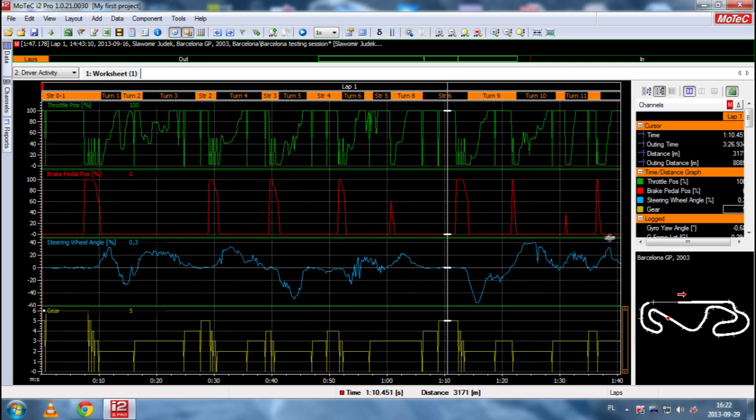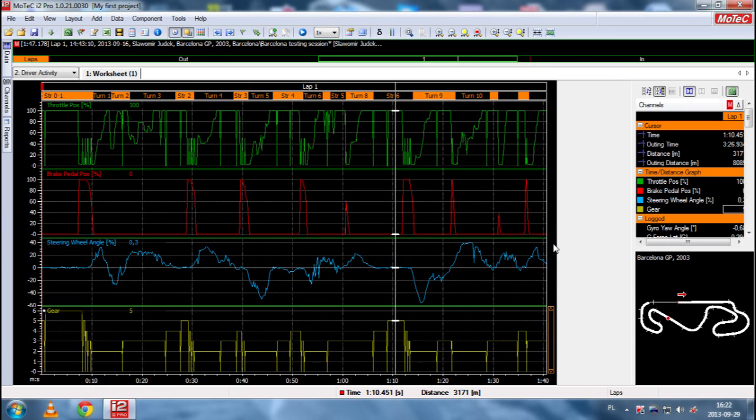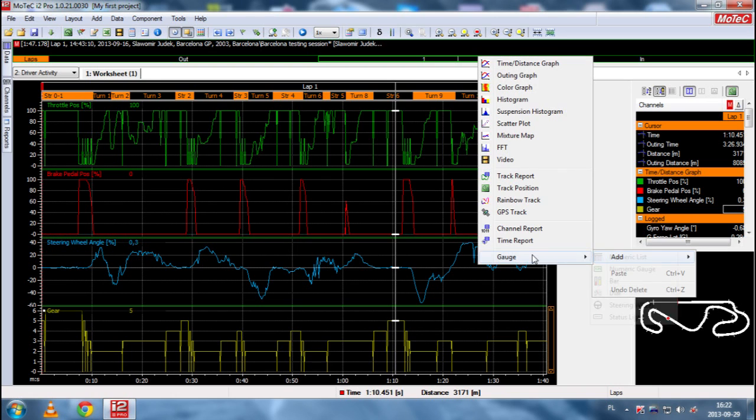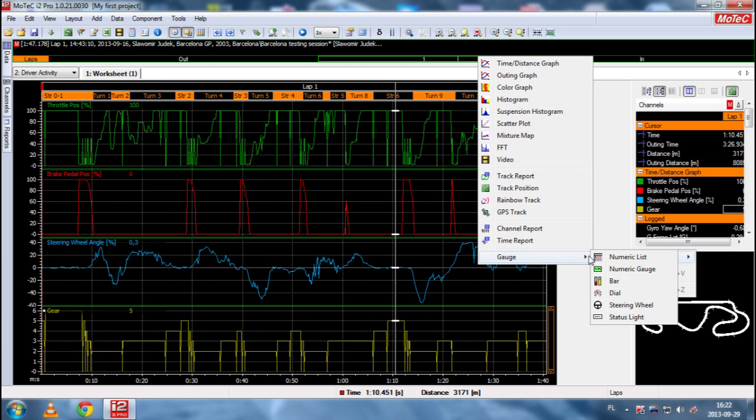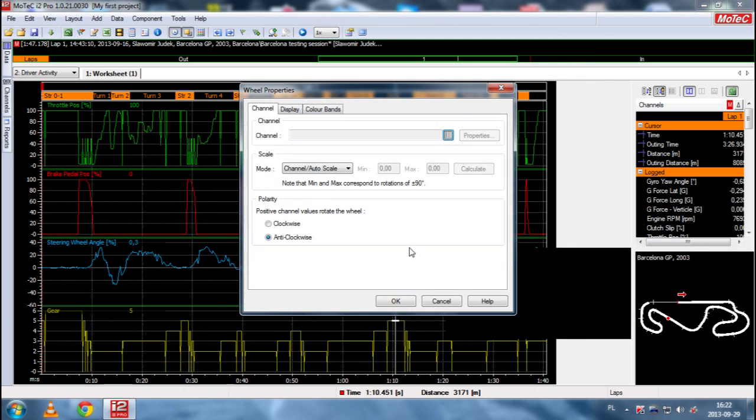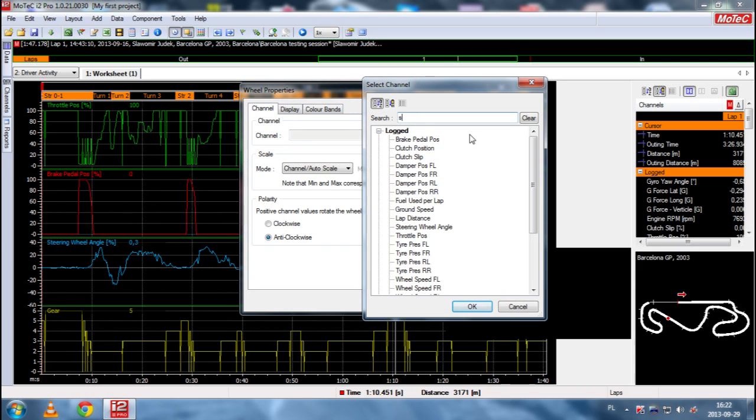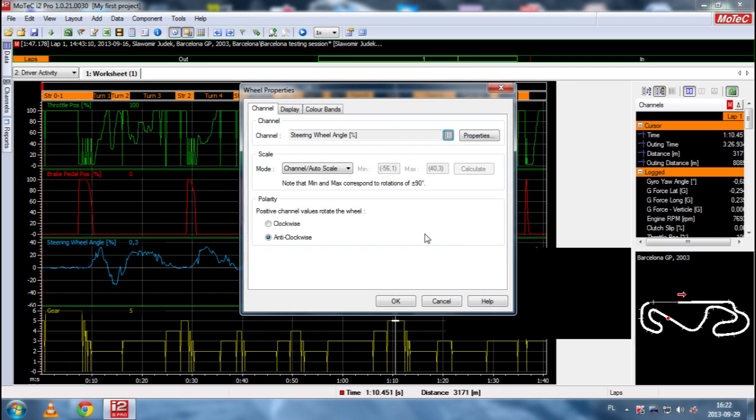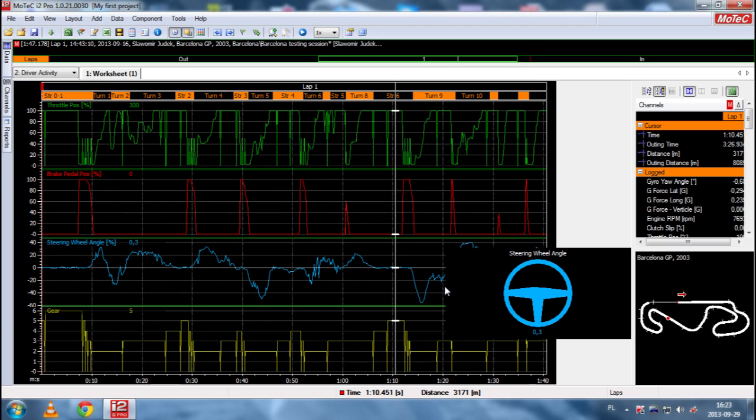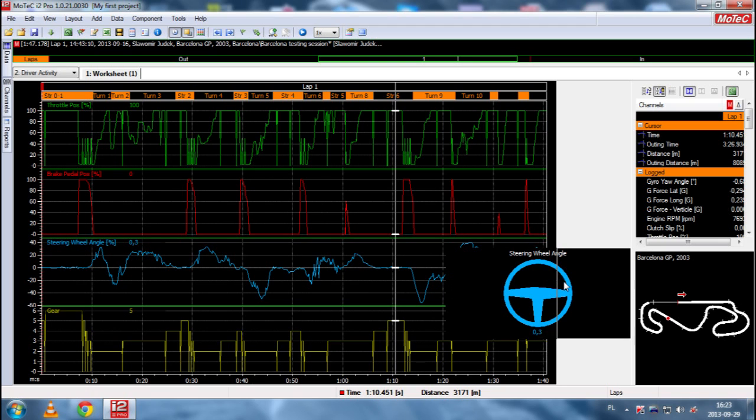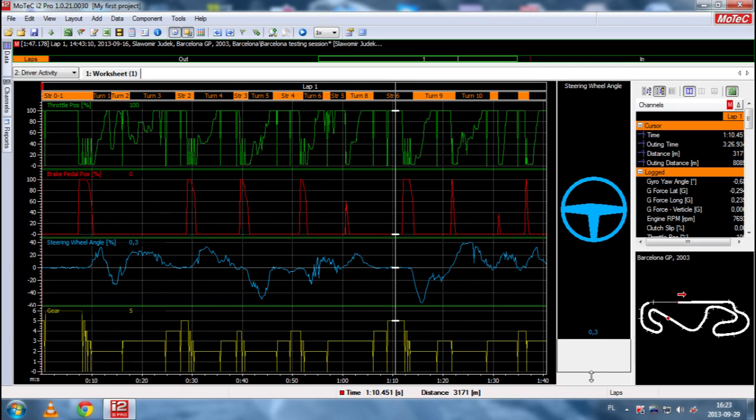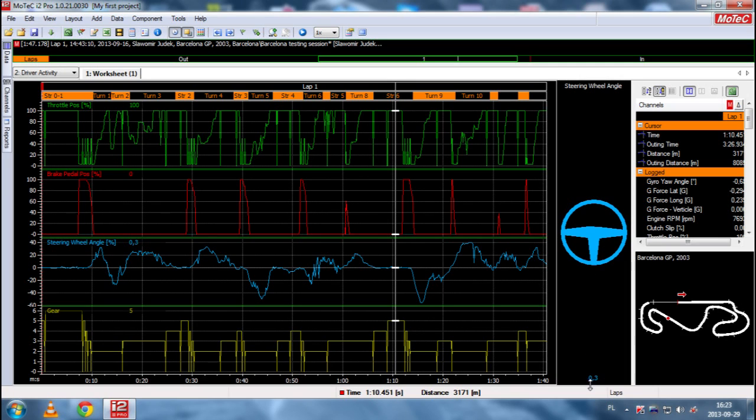Also, I recommend you to add a gauge of steering wheel. So, we free space here. Right click, add gauge and steering wheel. And we choose our channel, which is steering wheel angle, of course. And the only thing we should choose is polarity. And we want positive channel values to rotate the wheel clockwise. And we have steering wheel.